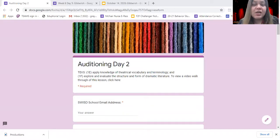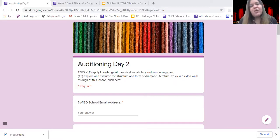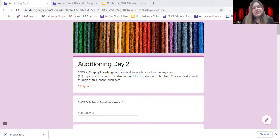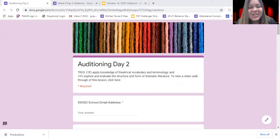This week we're getting to know our monologues and getting ready to prepare for auditioning. We're working on TEKS 1E and 1F. 1E is applying your knowledge of theater vocabulary and terminology — things like slate, monologues, and all the vocabulary terms associated with auditioning. TEKS 1F is exploring and evaluating the structure and form of dramatic literature, which is the monologue you're auditioning with.